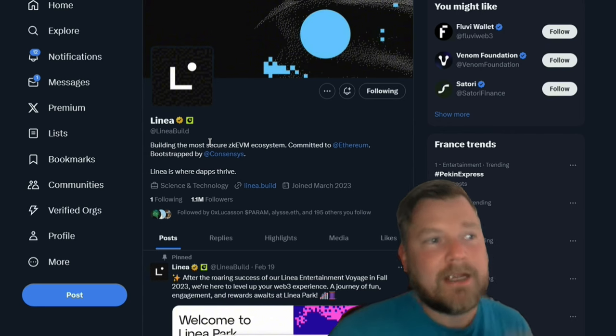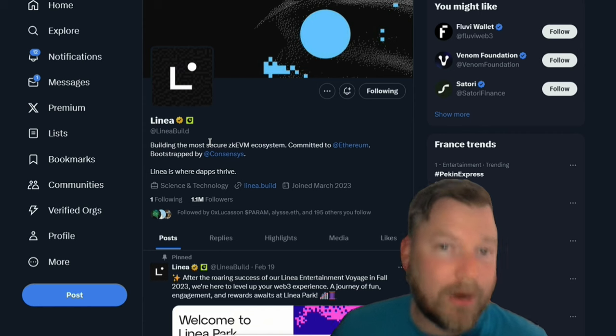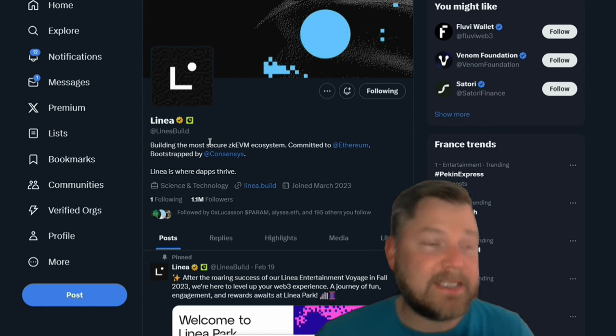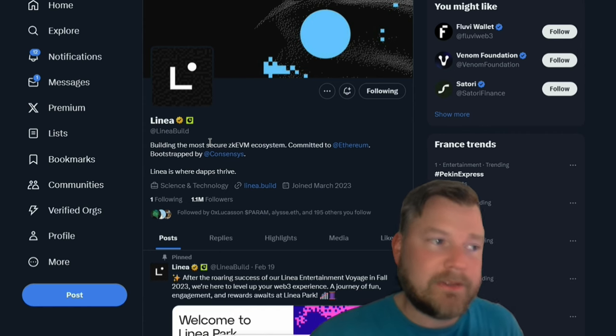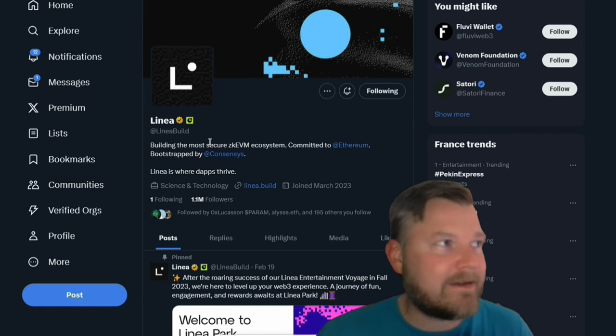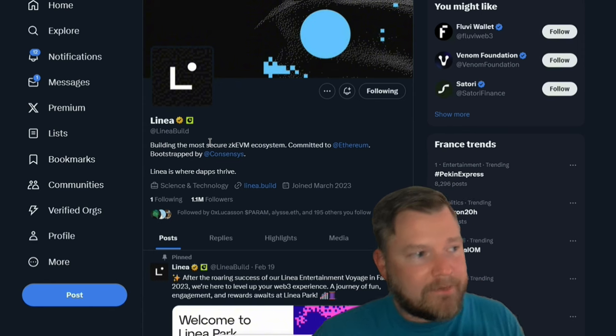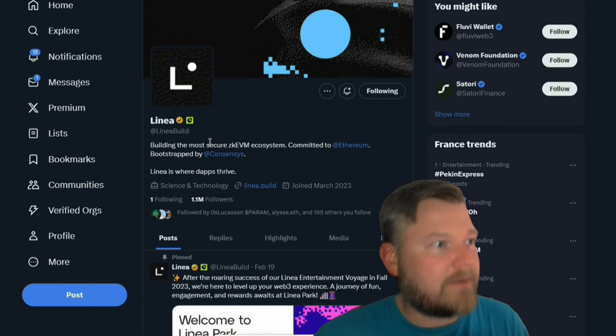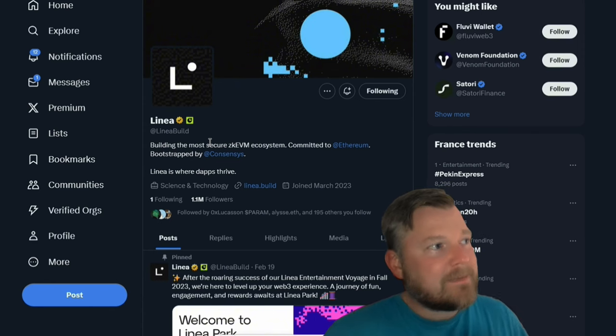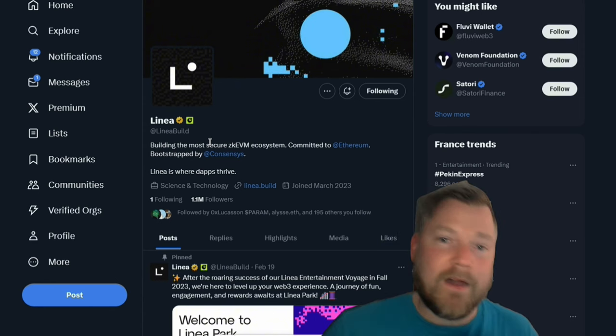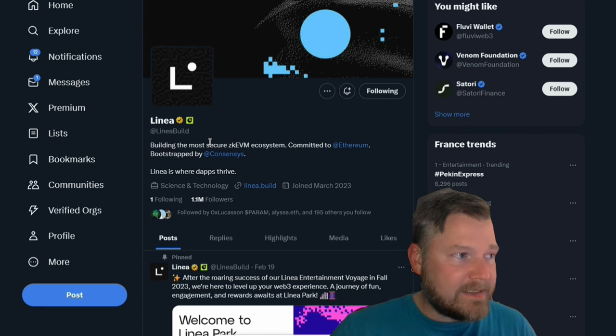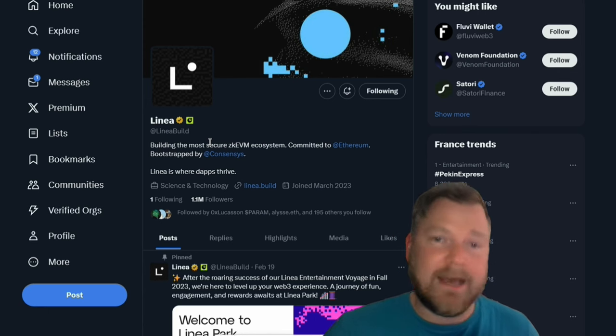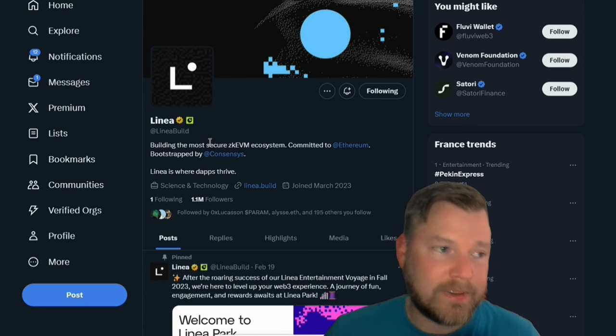That way you can stay up to date on any ecosystem announcements. You can stay up to date on any events that are coming up. Right now, they do have the Linea Park that is taking place. I'm going to show you how to get to that and what to do on there here in a second. But, yeah, definitely make sure you're following them here. Turn on notifications. And also follow them on Discord.